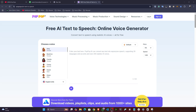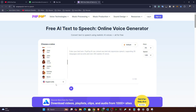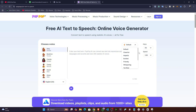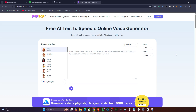You can generate text to speech with different voices. You can also select different languages, and you can fine-tune some of the voice settings — like the pitch and the speed. You can even select a mode like cheerful mode, hopeful mode, or excited mode.